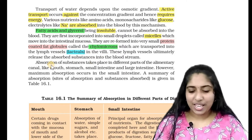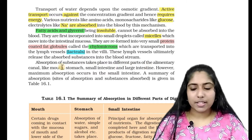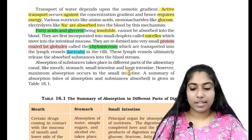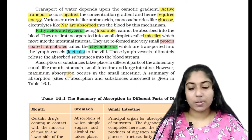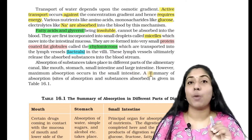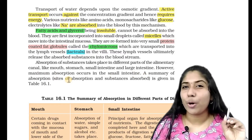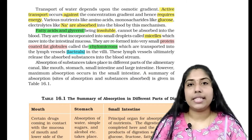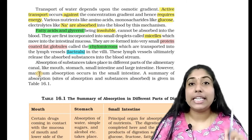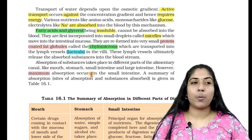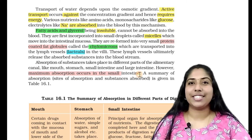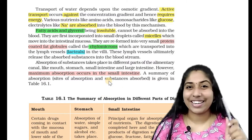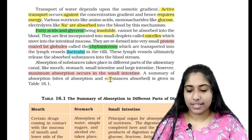Absorption of substances takes place in different parts of the alimentary canal — mouth, stomach, small intestine, and large intestine. However, maximum absorption occurs in the small intestine. That is an important point to note. If the question asks about the stomach, large intestine, or oral cavity, mark the answer as small intestine.